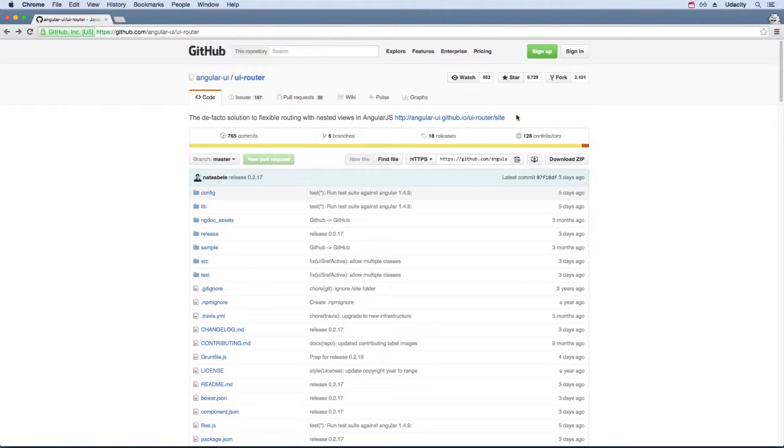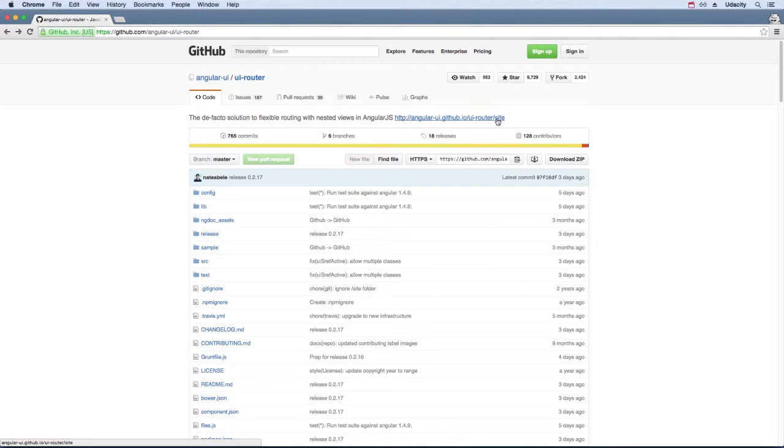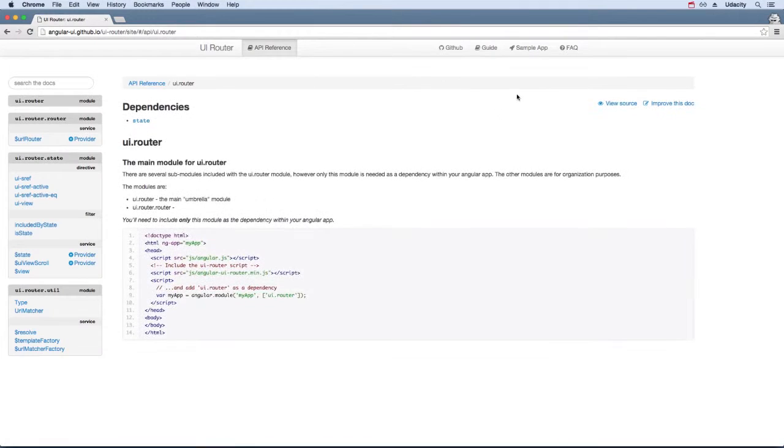The documentation for the UIRouter module is incredibly detailed. Make sure to also check out the website and the sample app to see all of the functionality UIRouter offers.